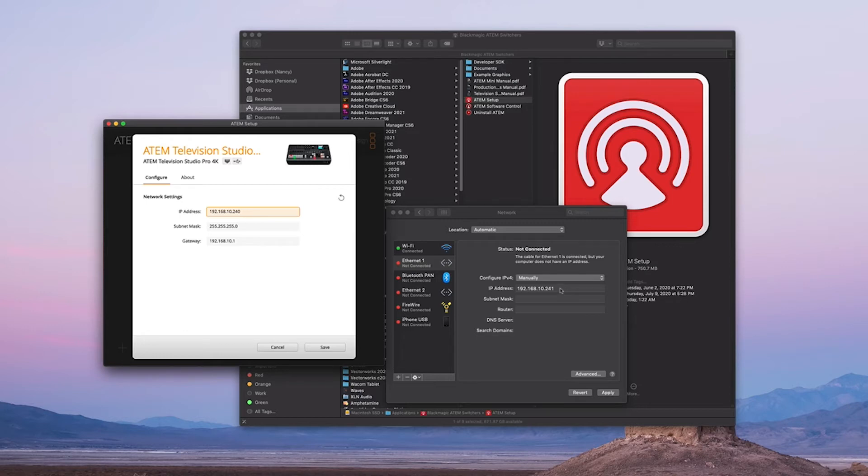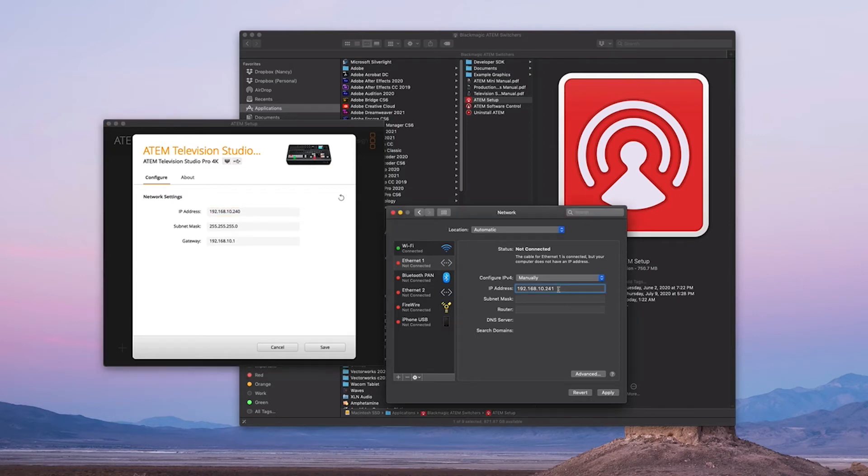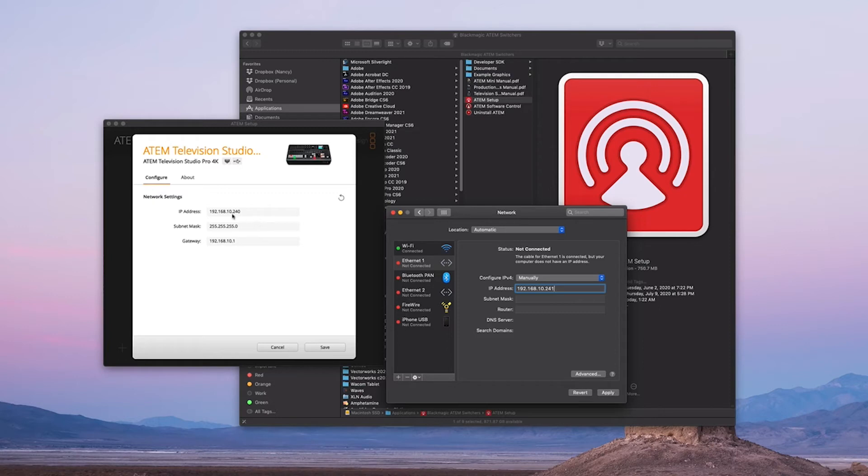This says 240, so why are we putting 241? Because on a network, no two devices can have the same IP address—that will cause an IP conflict. So for the last three digits, you could just change it. Just make sure it's not the same as the IP address, the last three digits over here.